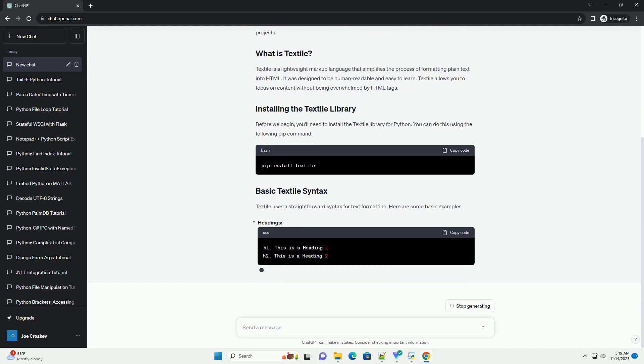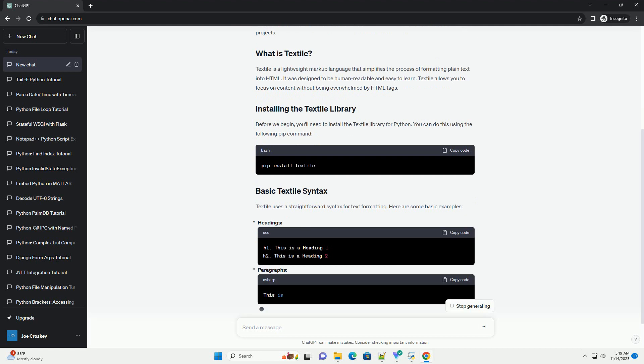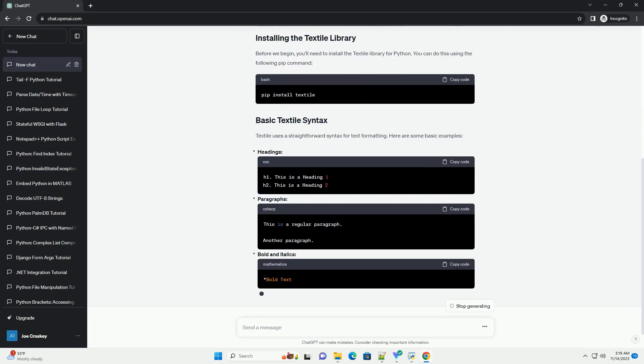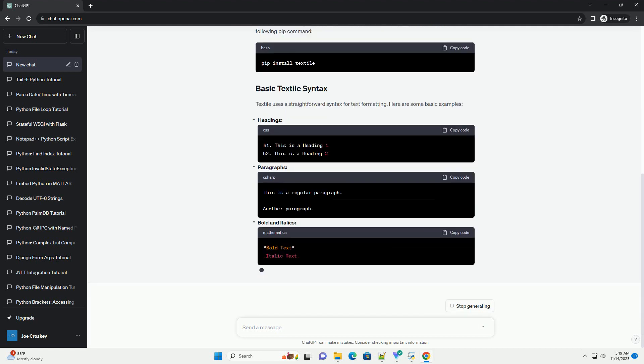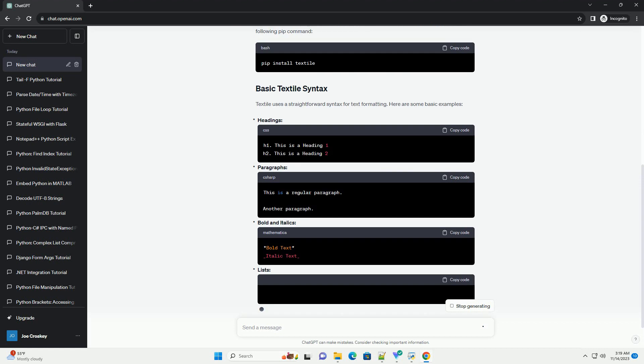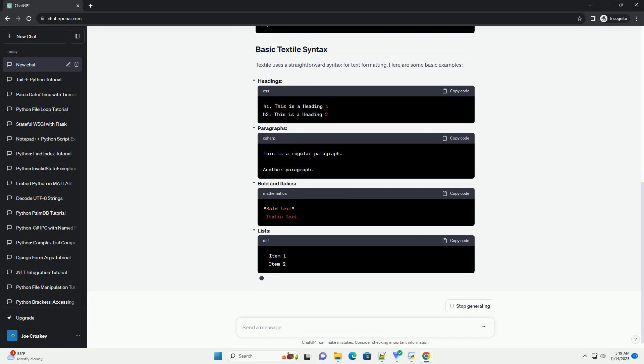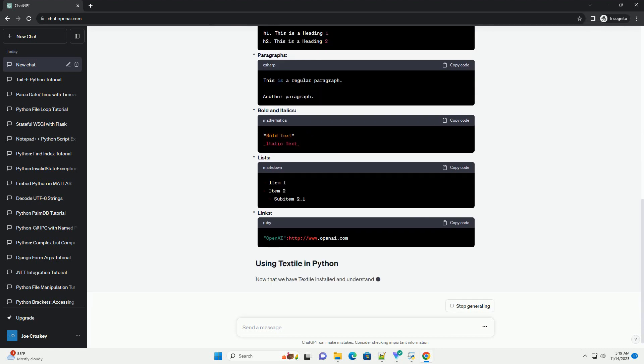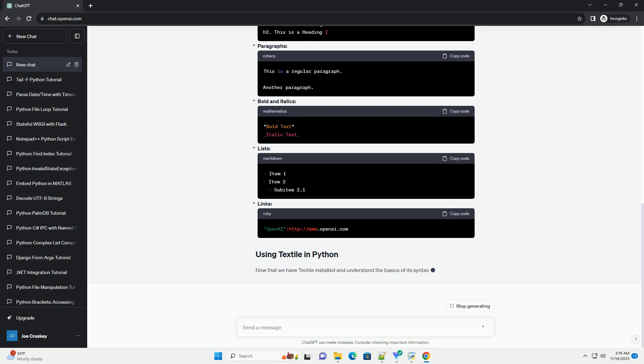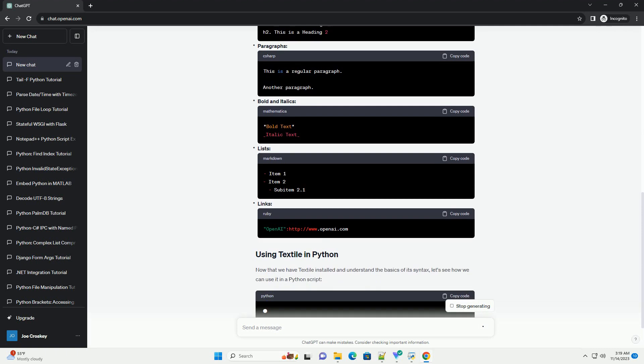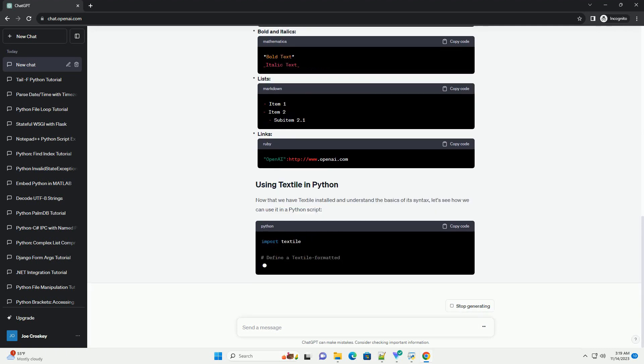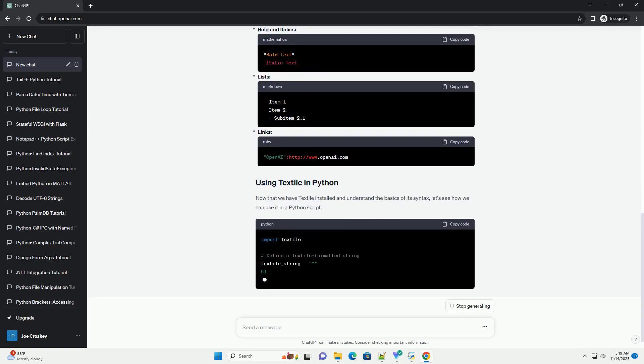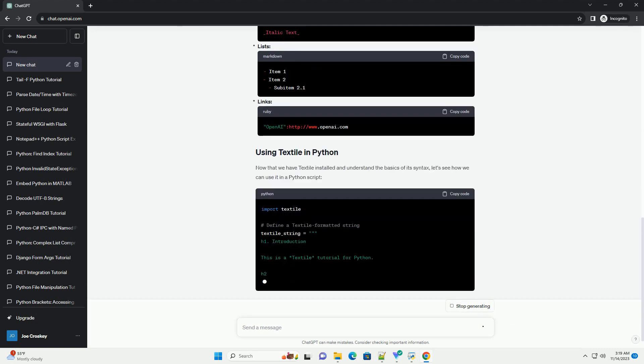In this tutorial, we'll explore how to use Textile in Python to safely format HTML text. We'll cover the basics of Textile syntax and demonstrate how to integrate it into your Python projects.